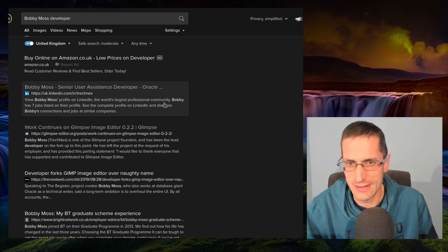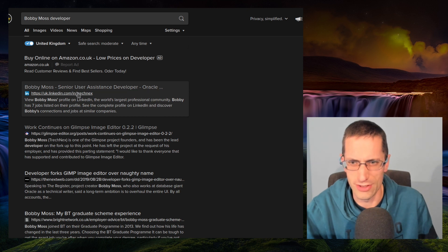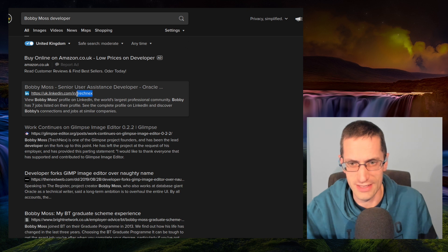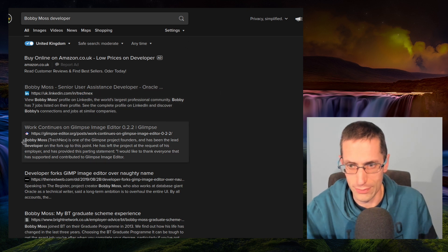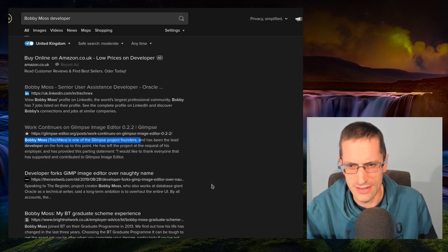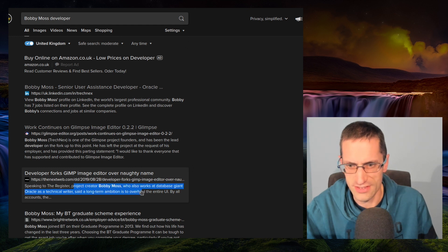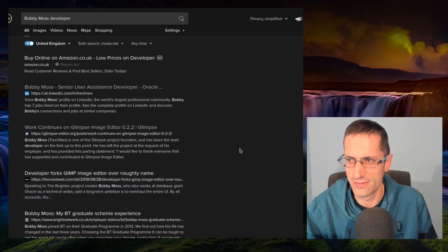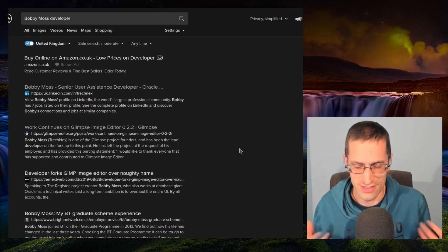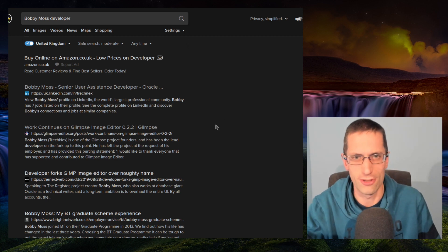My employer's not bothered about the work I do on my projects, so anyway, I did want to check a couple of sources to confirm it is actually Oracle. Although I'm not looking at the LinkedIn profile, we've got Treknex, that is his username. And we also have Bobby Moss, Treknex, one of the Glimpse Project Founders. And I think that's one just there as well, project creator Bobby Moss, who works at a database giant Oracle as a technical writer. So we've got literally three different things stating there, it is likely to be Oracle.